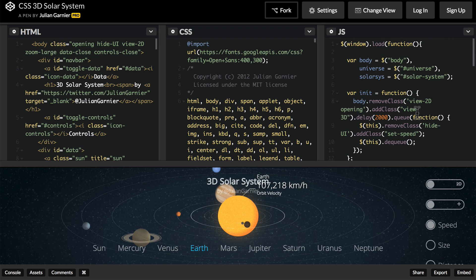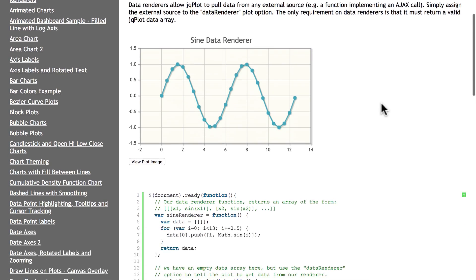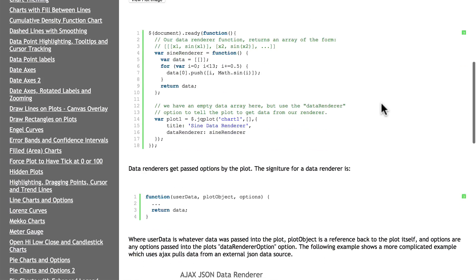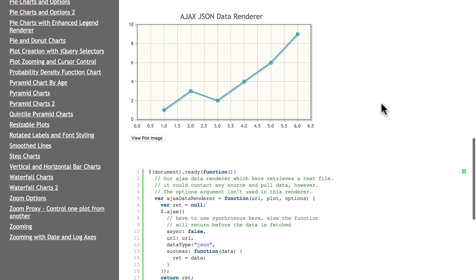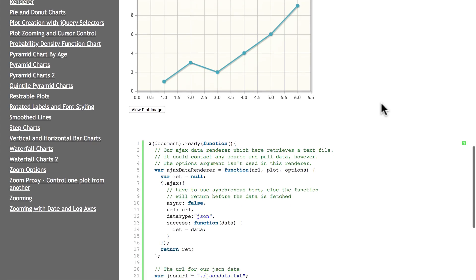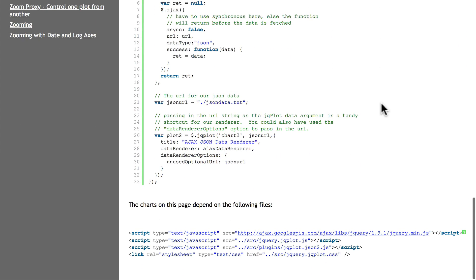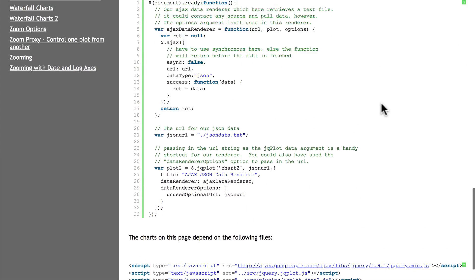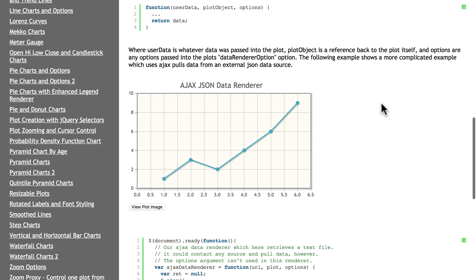One last thing I want to show you is dealing with data. You can take data in the proper format and feed it into JavaScript to create charts and graphs. These charts and graphs can be automatically updated based on the data that gets fed into them.